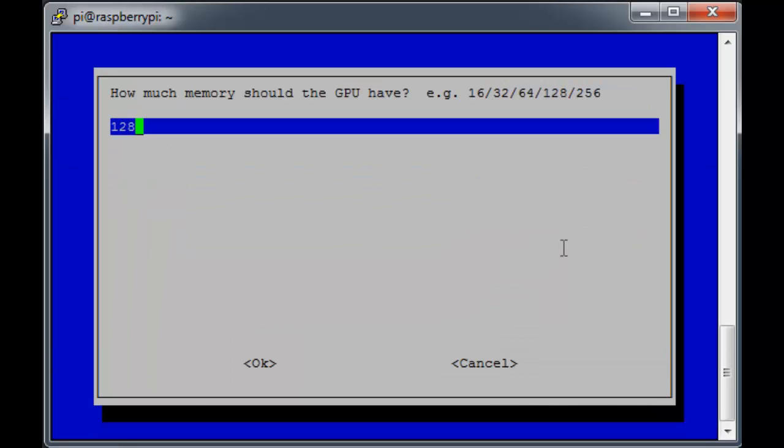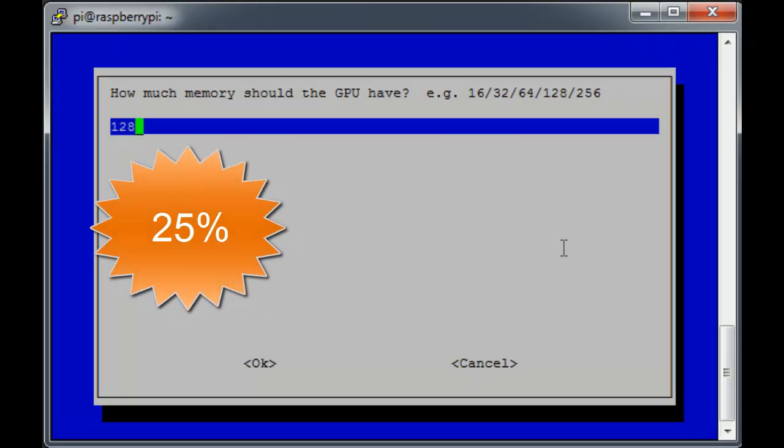It asks us, how much memory should the GPU have, and the default for Raspbian is 128 MB. That means the GPU is currently using 25% of our total RAM.